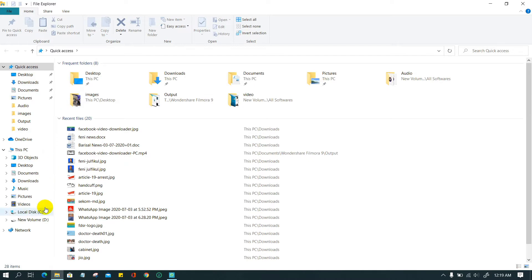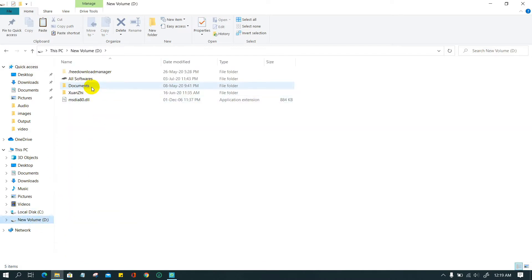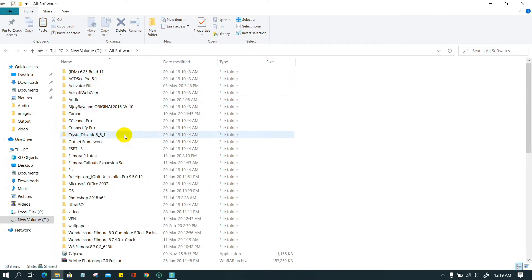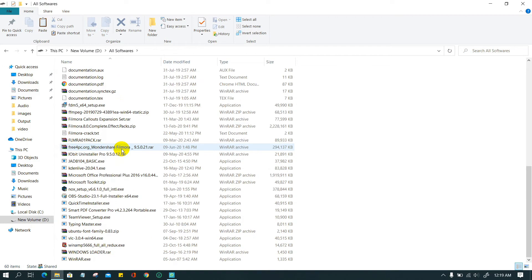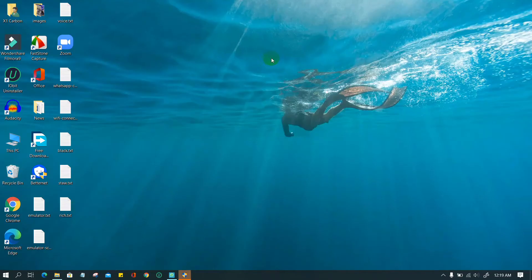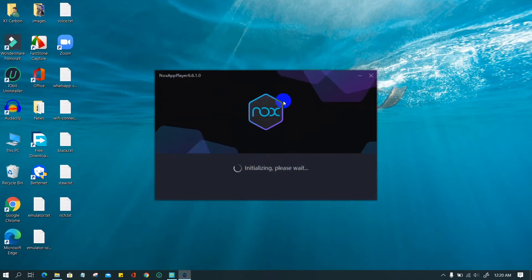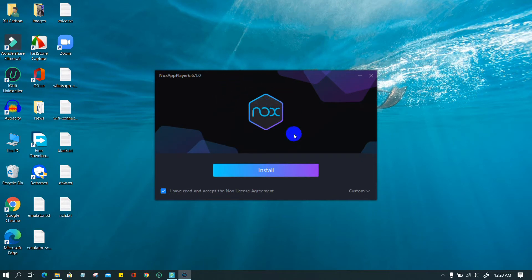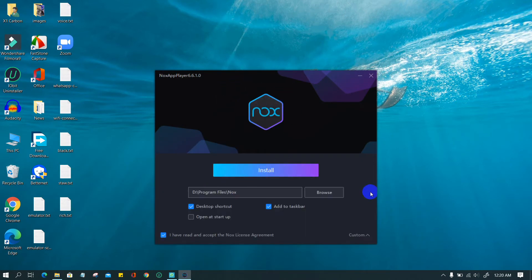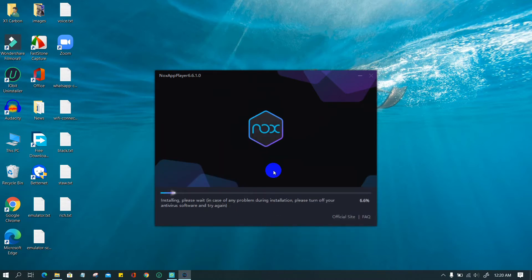Double click on the installer file. You can go through the default installation or customize it. From the customization option you can change the location — choose which drive you want to install it on.